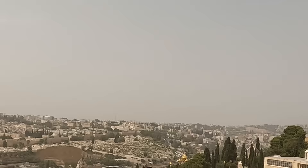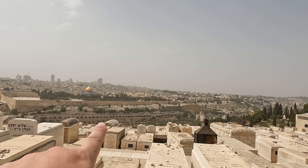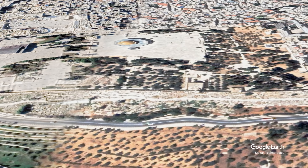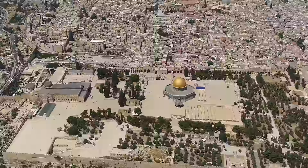Our next point of interest is the Golden Gate — I am pointing to it right now. This is the only gate to the Temple Mount from the east. Let's have a closer look at the Golden Gate. The gate is sealed and you can approach it from both sides — the Temple Mount side from the west, and from the east. You can go there from the Lion's Gate through the Muslim Cemetery.